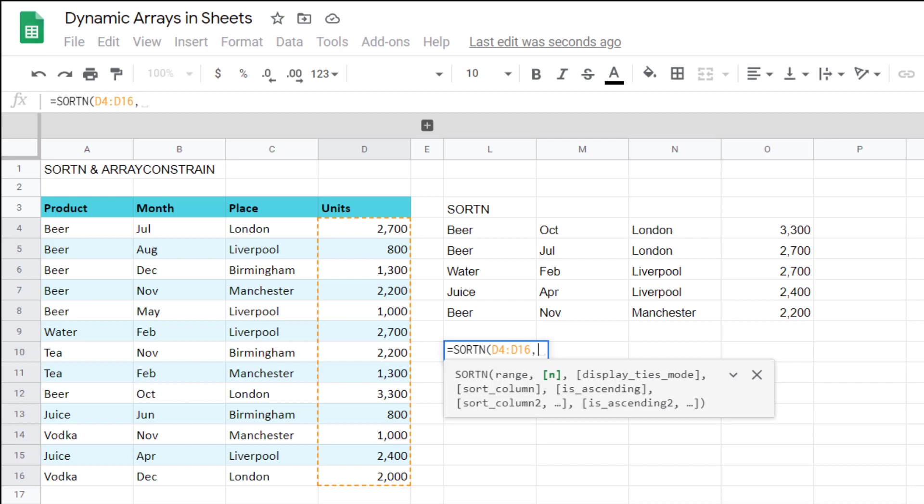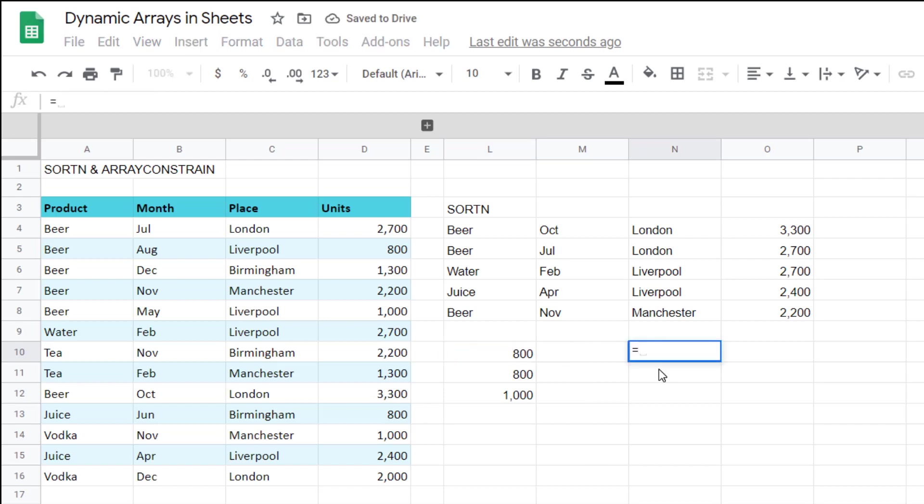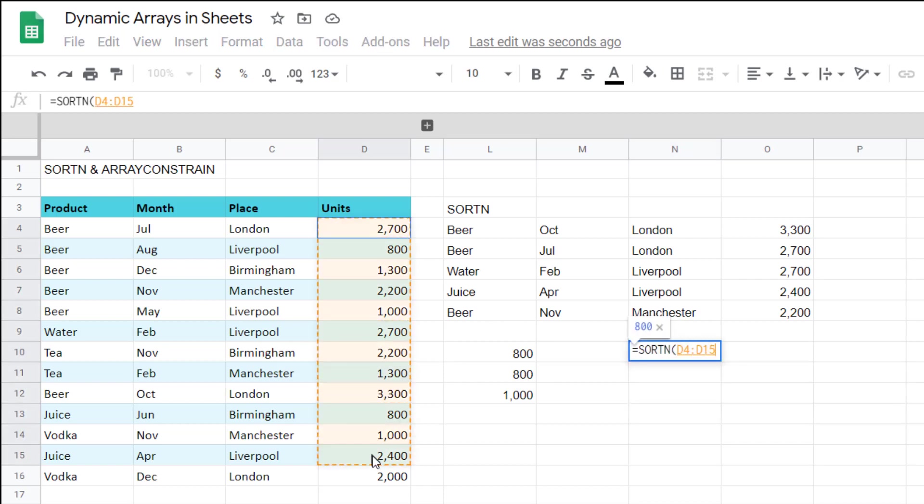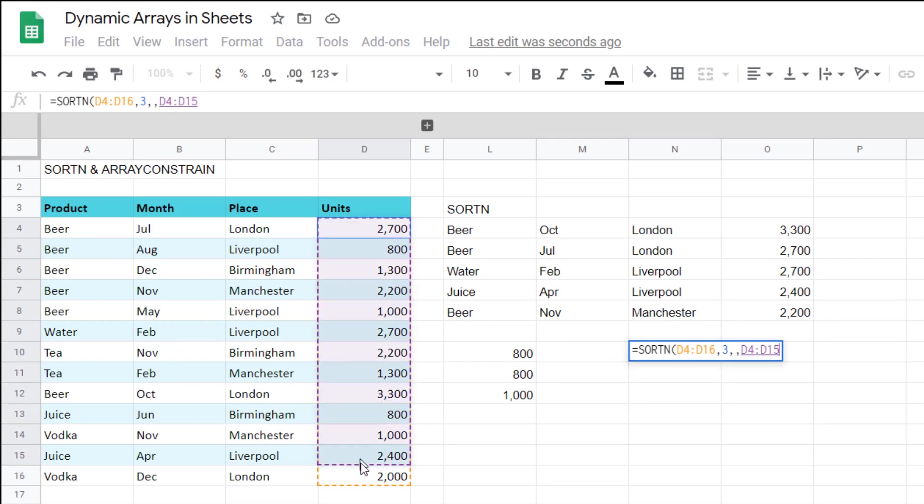But if I do that and then three close my brackets I get the bottom three. Not that useful in some cases you often want the top three.